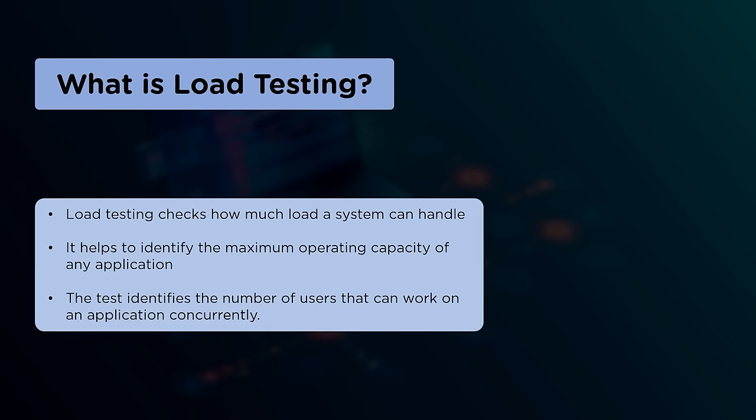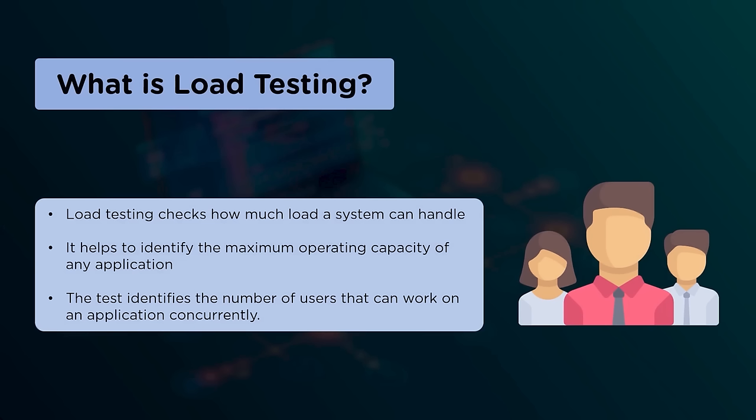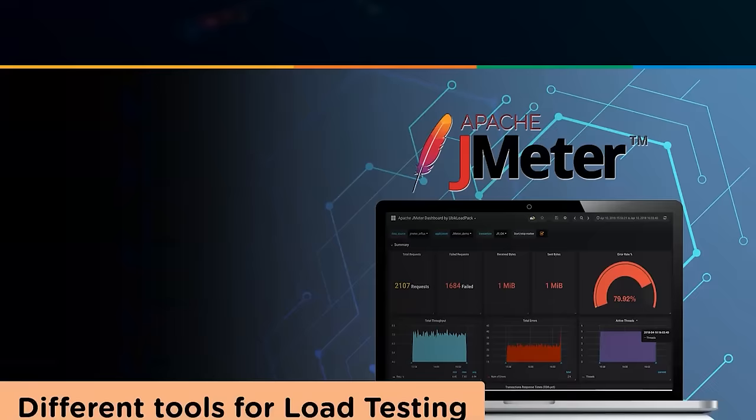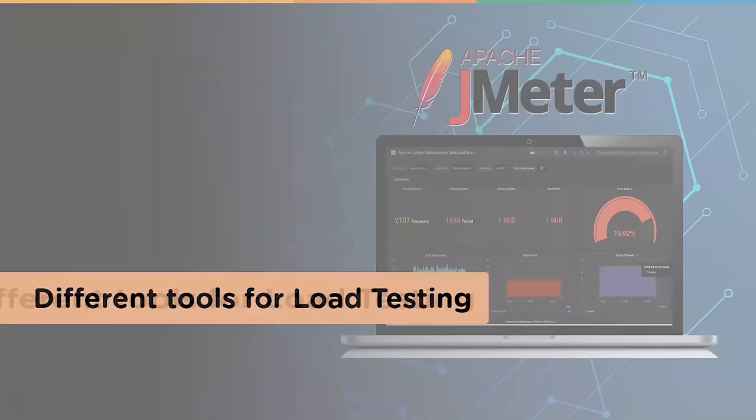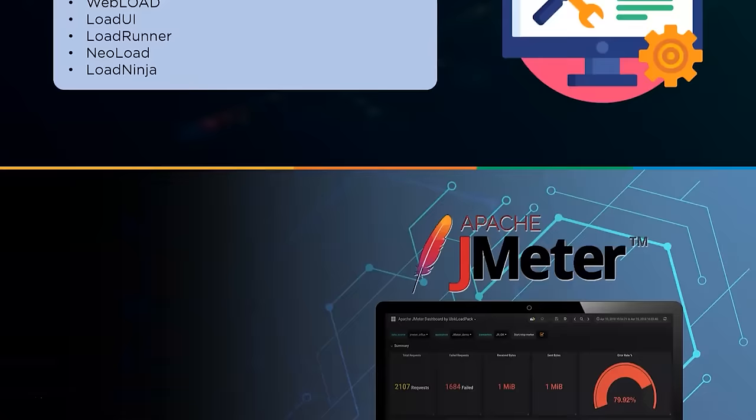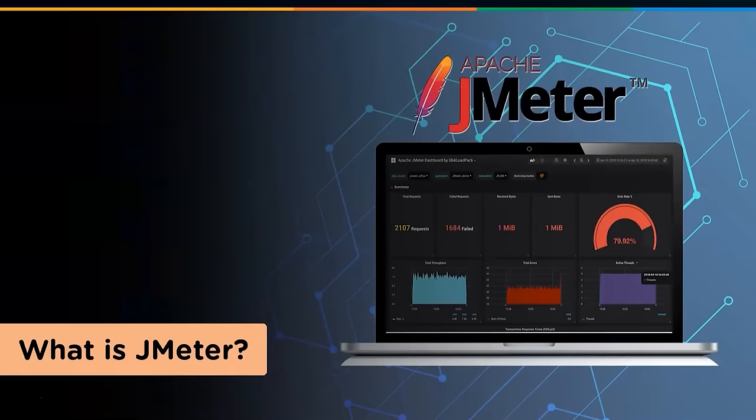Load testing is conducted to determine the number of concurrent users that an application can support without performance deterioration. The response time of each transaction and the network delay between client request and server response are also checked. Load testing proves itself very significant when it comes to data mining, user demands, and satisfaction. Several tools make load testing possible such as Apache JMeter, WebLoad, LoadUI, LoadRunner, NeoLoad, Load Ninja, etc.